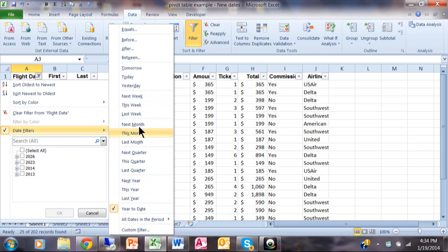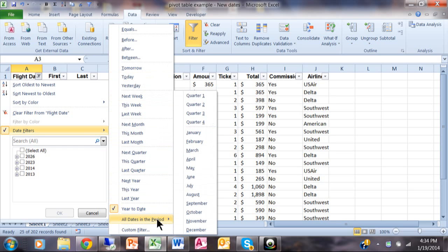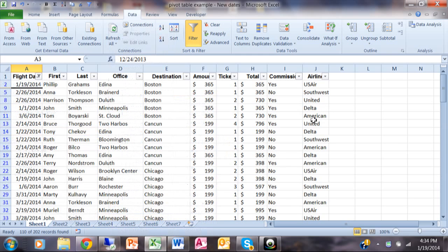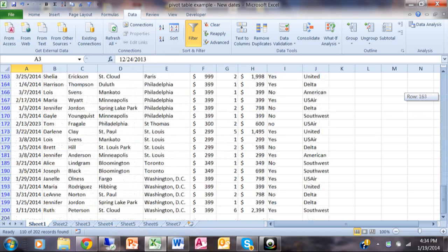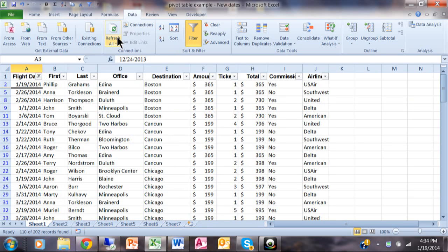Now check this out, there's even more than that. If you pick on all dates in this period, then now if I pick on quarter one, it'll show me everything for any year that was in the first quarter of the year. Let's see if I have any 2013s in there. Not in that particular one.